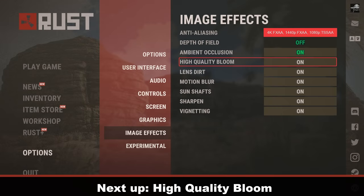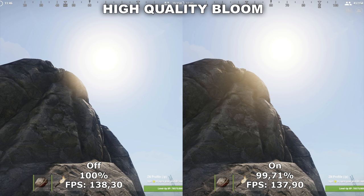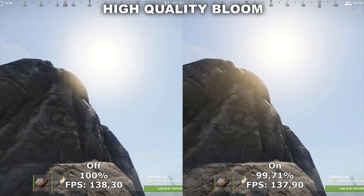Now let's take a look at High Quality Bloom. High Quality Bloom adds a bigger glow effect around brightly lit objects in the game. In my example I've chosen to look at the sun, and there is a slight difference where the glow effect from the sun is a little bit bigger when it's on. It's a very small effect, which is also reflected in the performance, where there really isn't any difference between having it off or on. Therefore, this is more of a personal preference, but I would recommend to just leave it off.